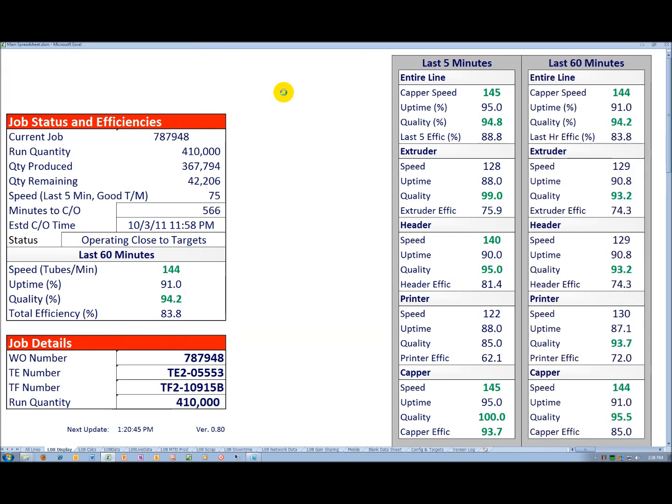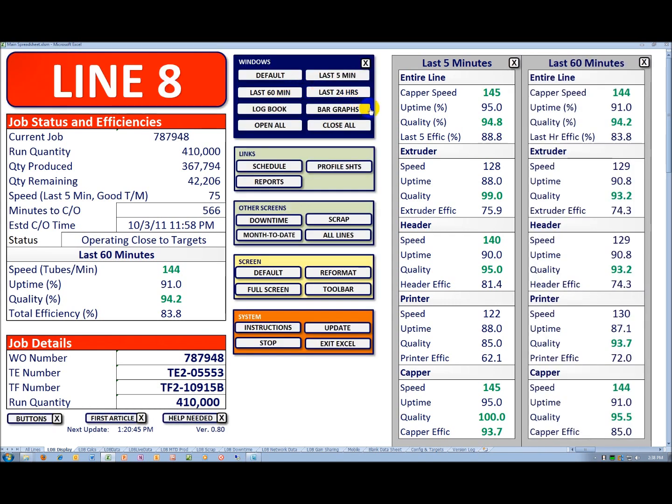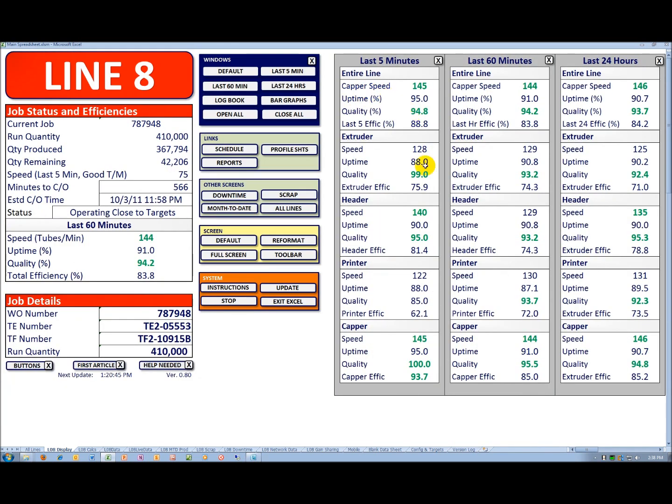I want to look at the last 60 minutes, the last 24 hours. Notice again, we're largely above target. Things are generally in green.